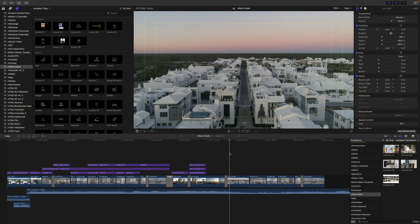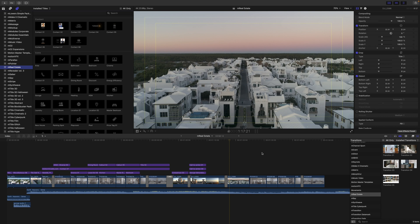Once again, this is George Edmondson with MotionVFX.com. Today we're looking at M Real Estate. M Real Estate can be located in your titles as well as your transitions.